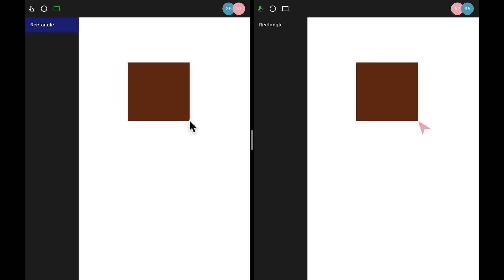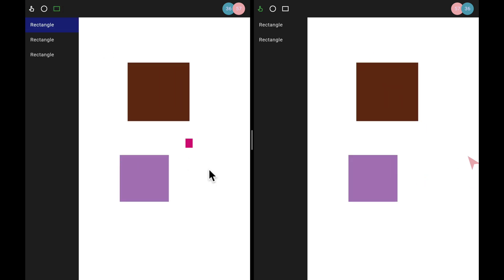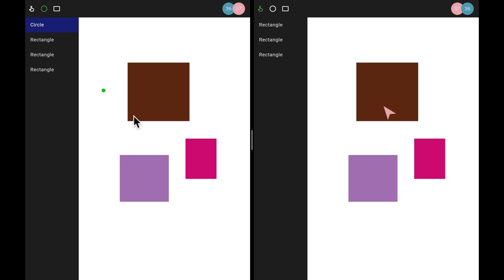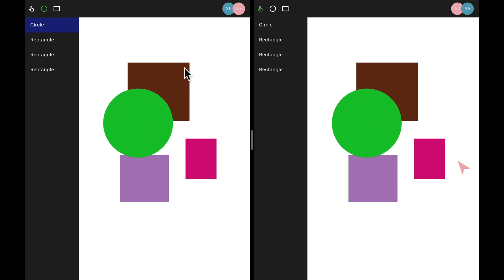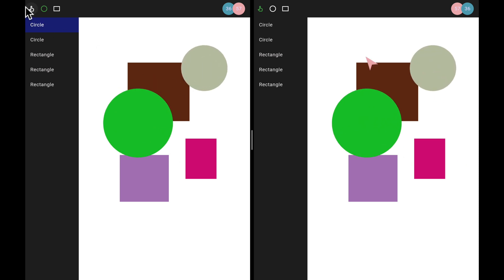As we draw rectangles, we see the rectangle text popping up on the left. If we draw circles, we see circles on the left. We can select different objects and we can see that the selected object is being highlighted.